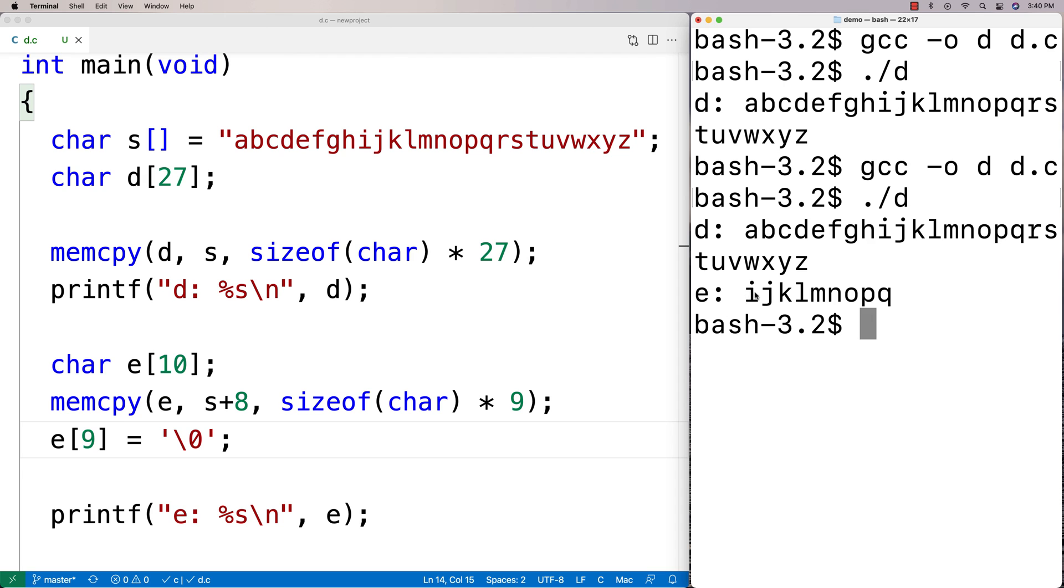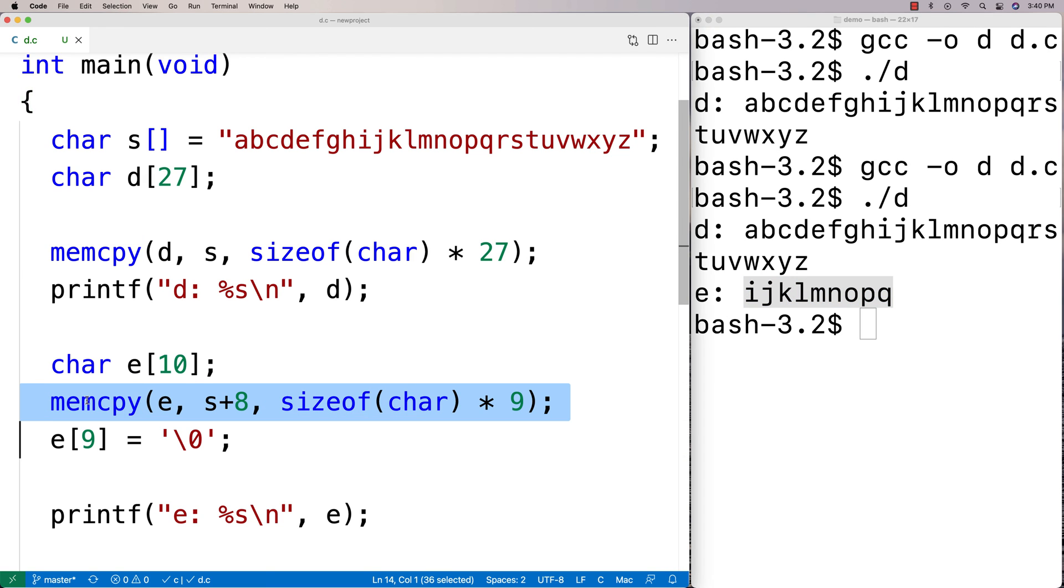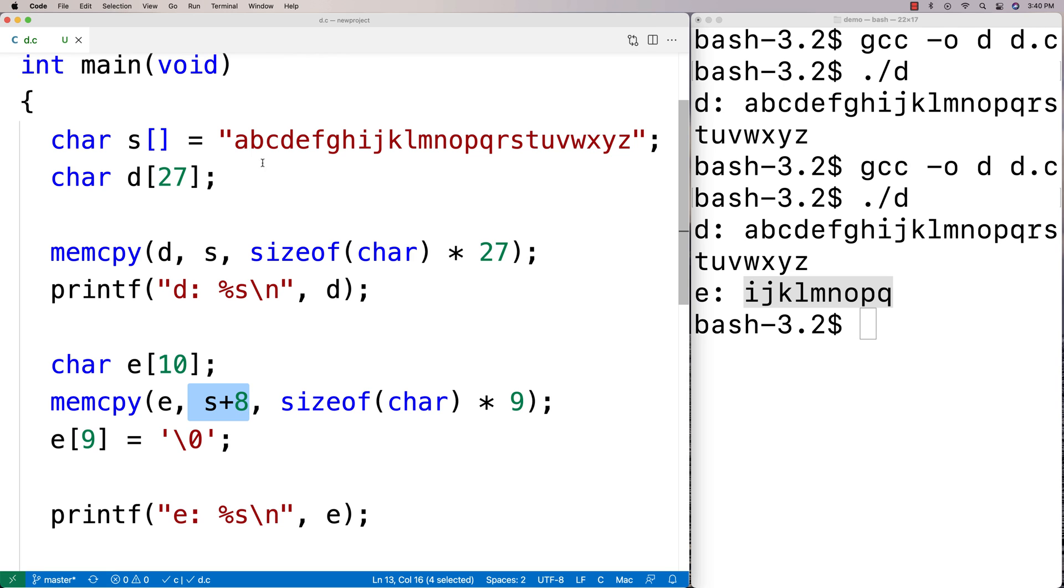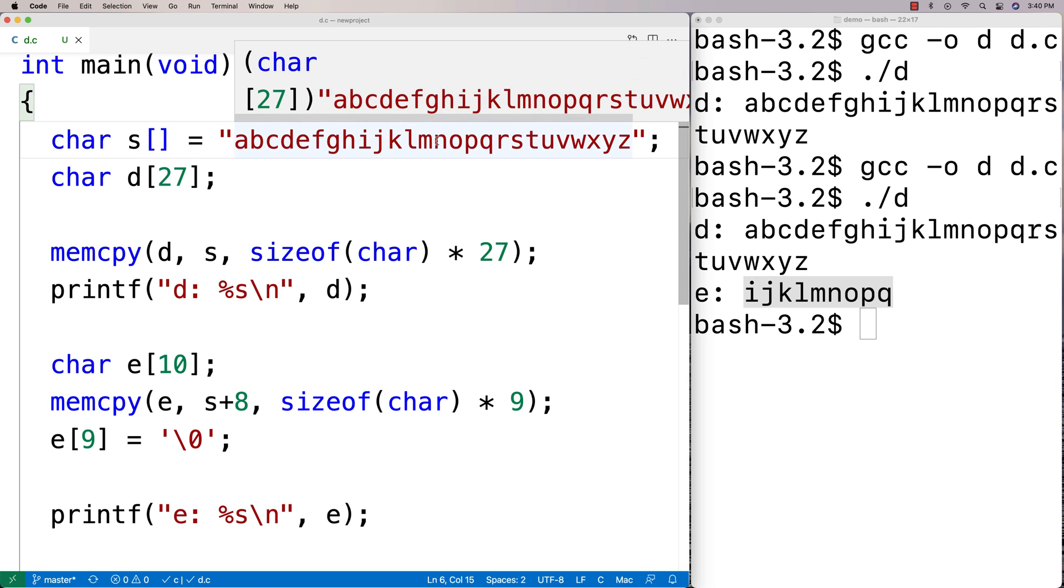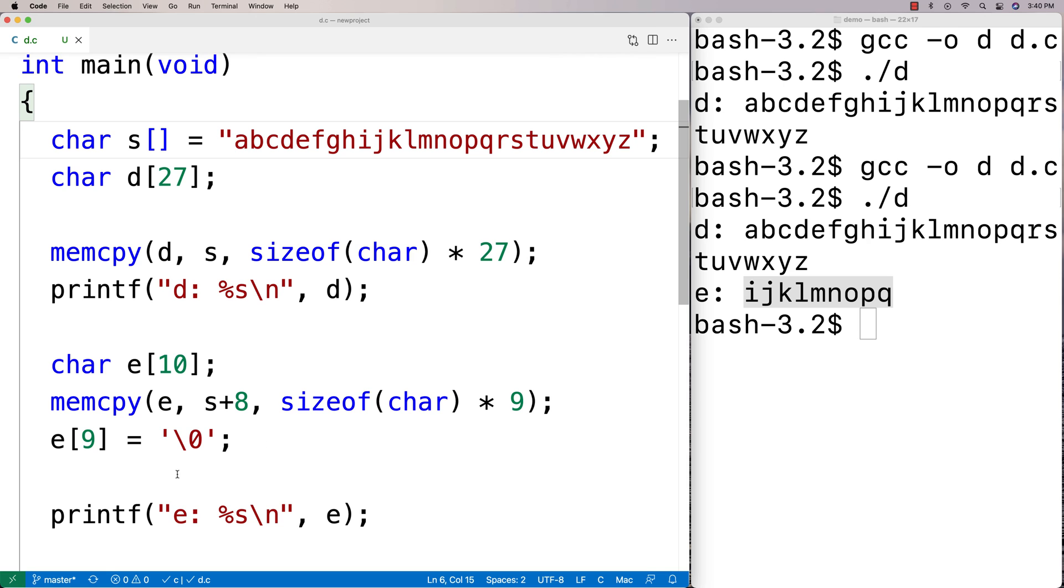So we can use memcpy in cool ways like this to copy blocks of data at our will. Maybe we shift things over, maybe we don't copy exactly at the beginning of some block of data, maybe we copy at the middle. It's just a cool tool that we've got to manipulate memory in C.